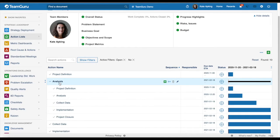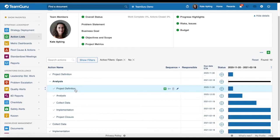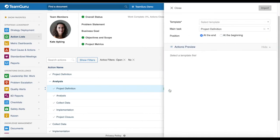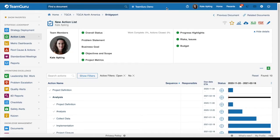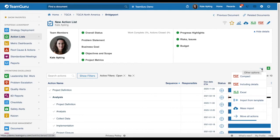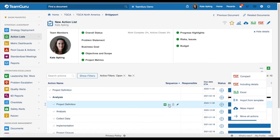You have one more option for using your action list template. You can go to your subtasks and add it from there by clicking the icon and completing the same details. As a quick summary: the action list template can be used when creating a new action list, or you can add it via the three dots menu, or directly in your tasks and subtasks.